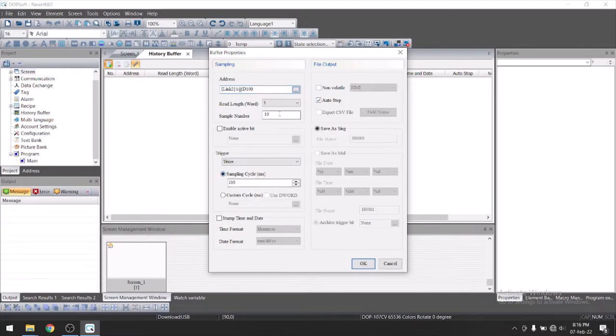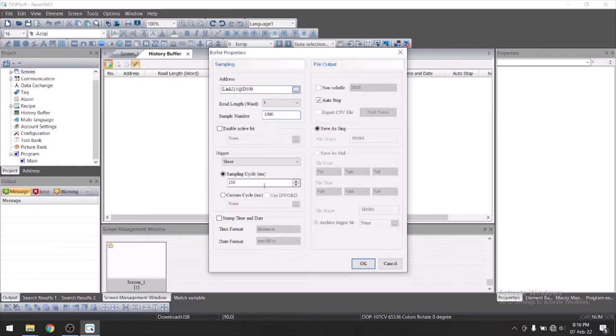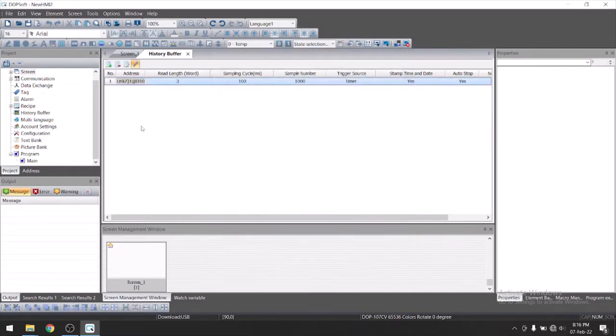Here sample number. Let's take 100 or 1000. This is sampling cycle, 100 millisecond by default. Just click on stamp rate and okay.